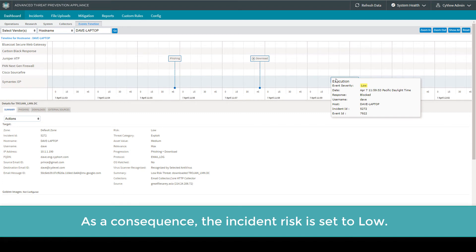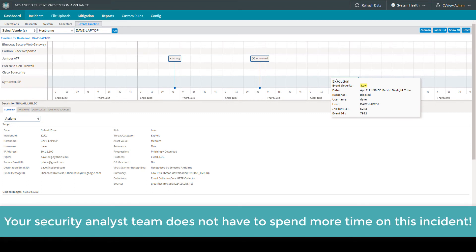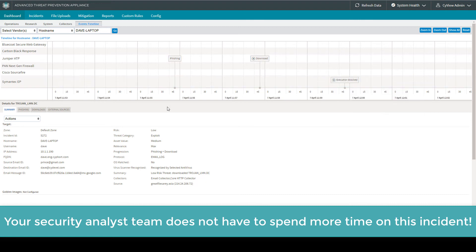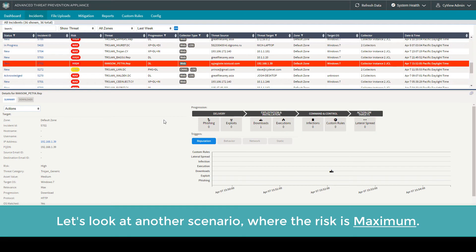As a consequence, this incident's risk is set to low. Your security analyst team doesn't have to spend more time on this incident.